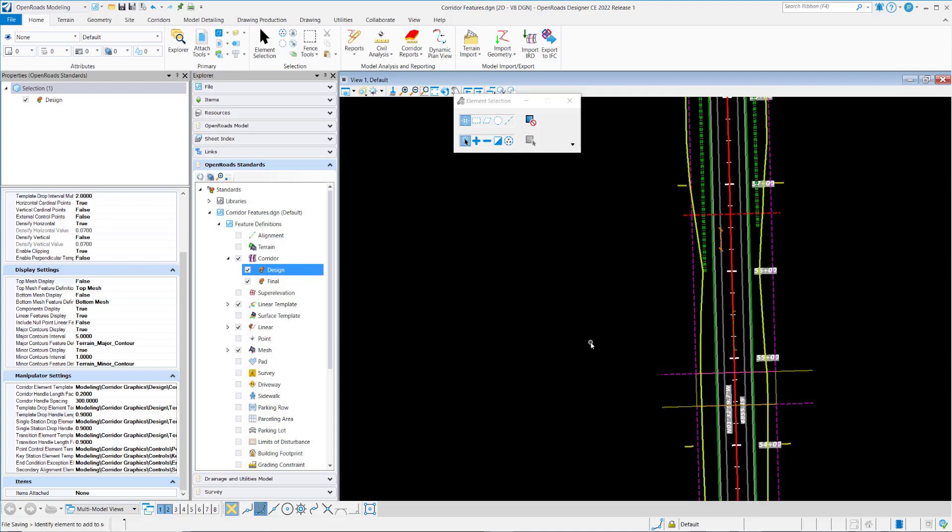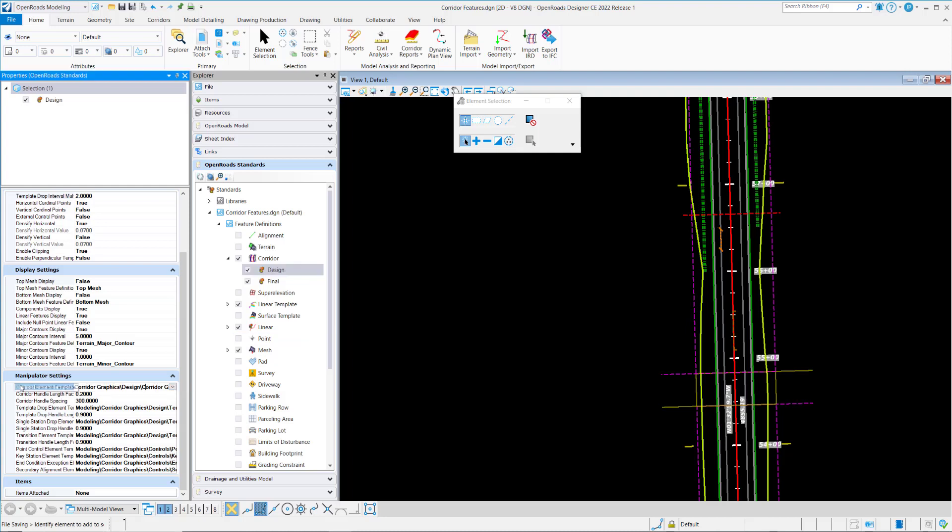These are also how we'll be able to go in and adjust things graphically. These are defined symbology-wise by choosing an element template here. For the first one we'll look at the corridor element template. This is the corridor object here.